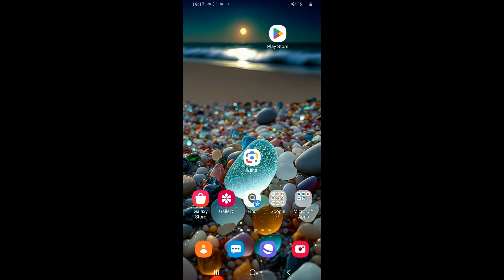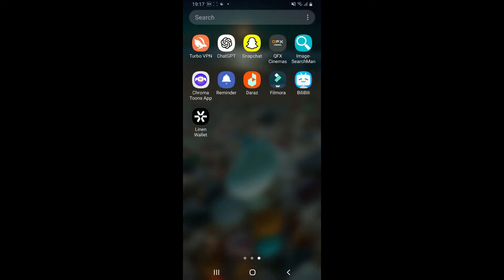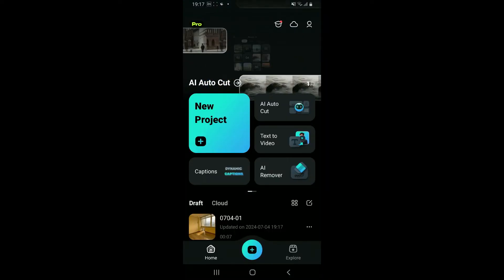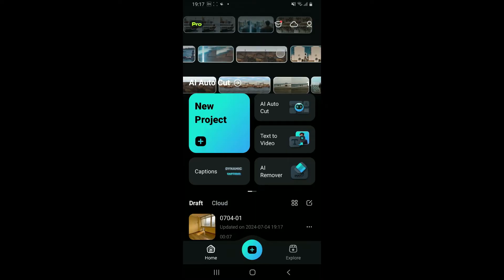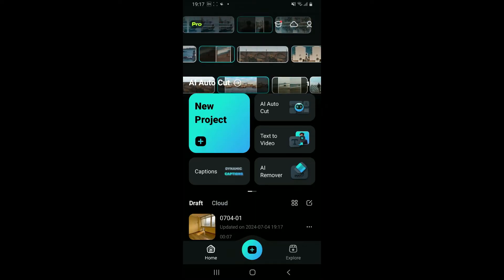To extract audio from a video in Filmora, the first thing to do is to launch the Filmora application. From the first home page of Filmora, click on the New Project button.